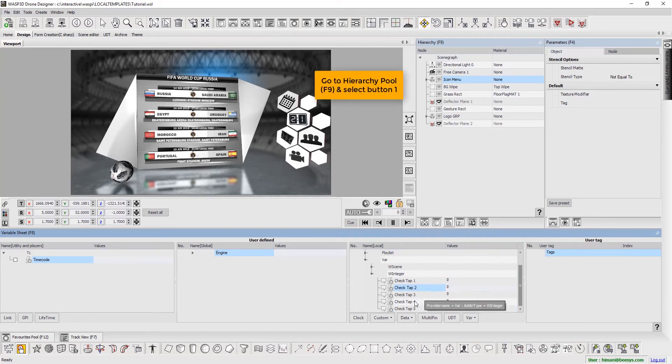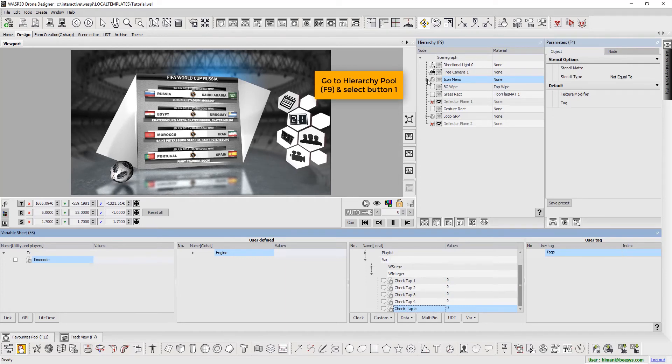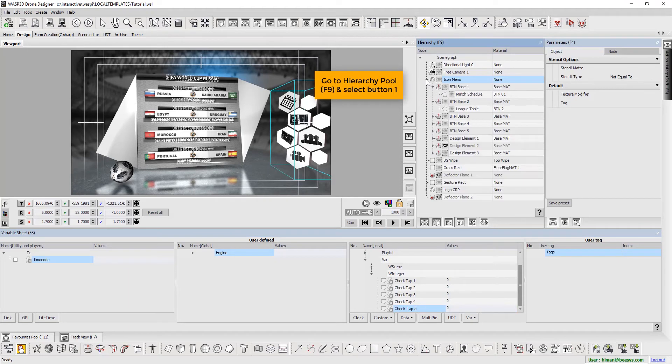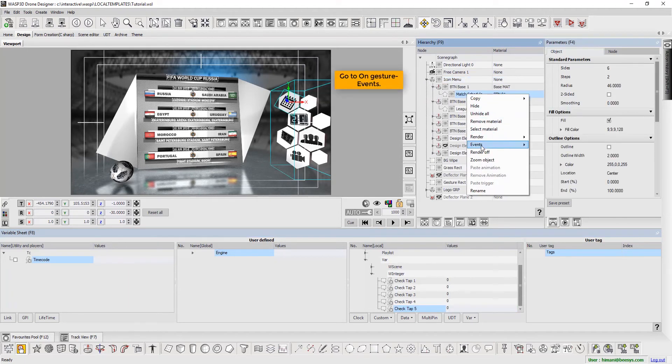Press F9 to go to Hierarchy Pool and select button 1. Now go to On Gesture Events.